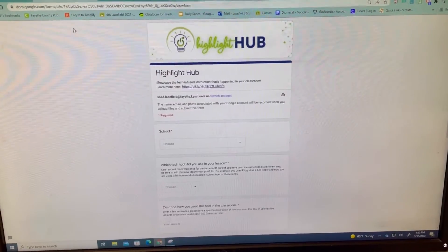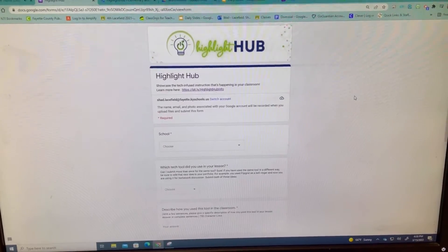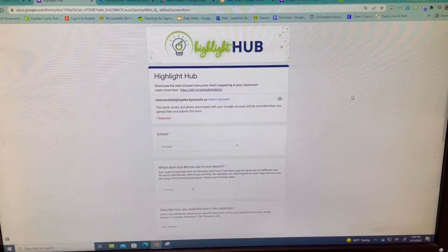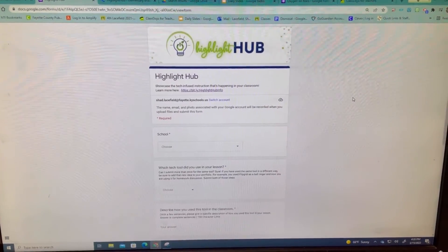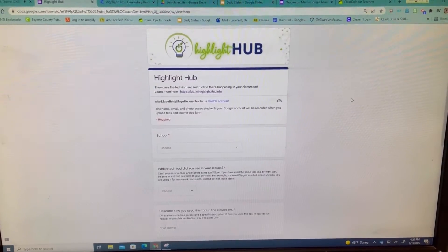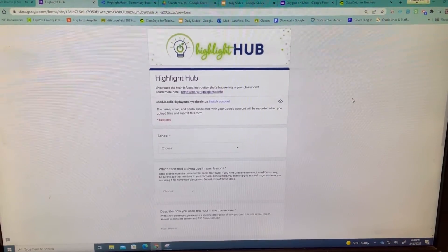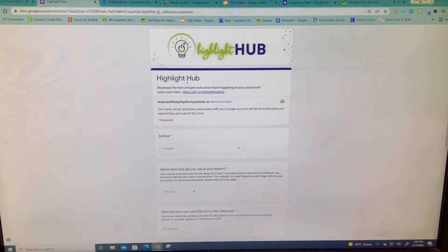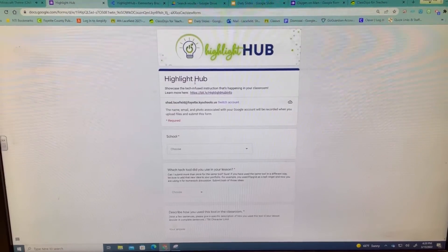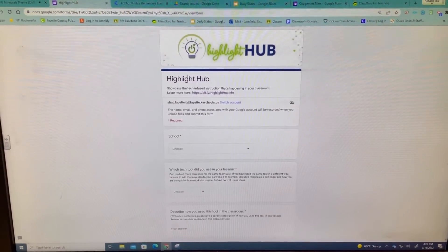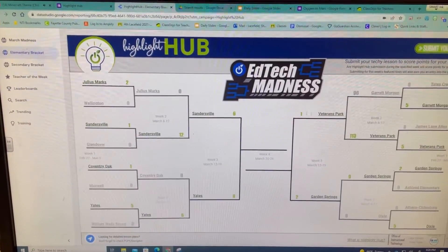Hey teachers, I was trying to use Screencastify but it was running so slow, so I'm just going to do this old school on my cell phone. The link I'm going to give you in your email will take you directly to this page, and this is the Highlight Hub.